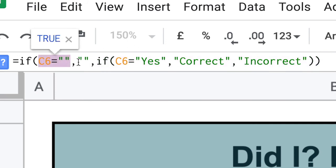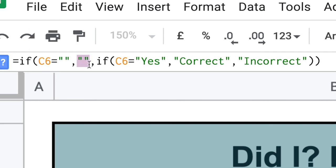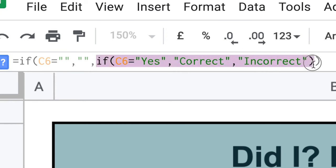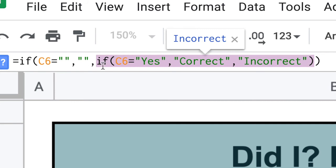All right, so we've got an if statement inside another if statement.